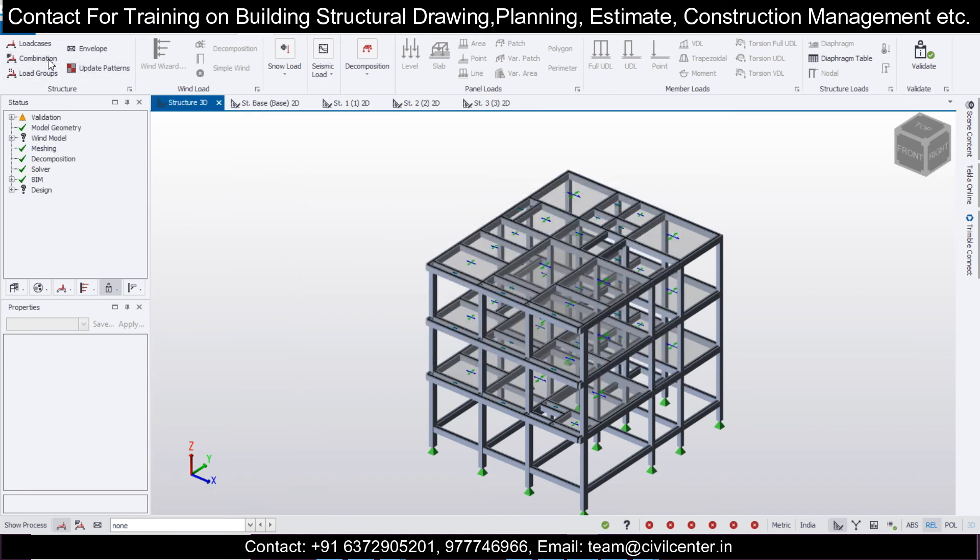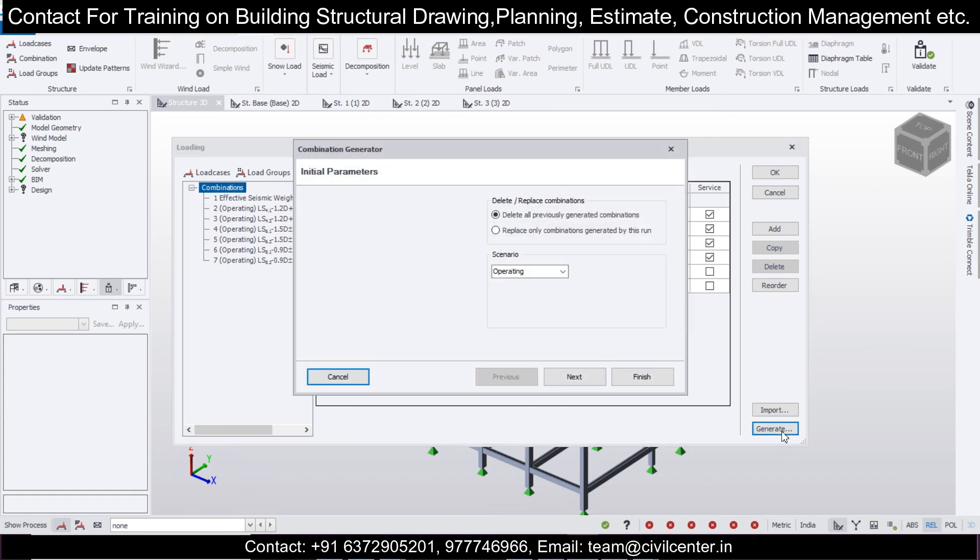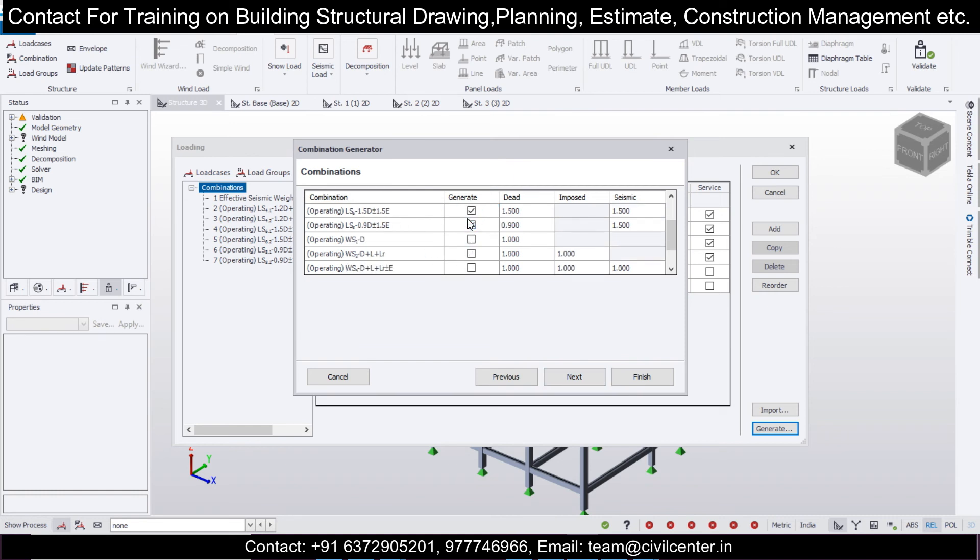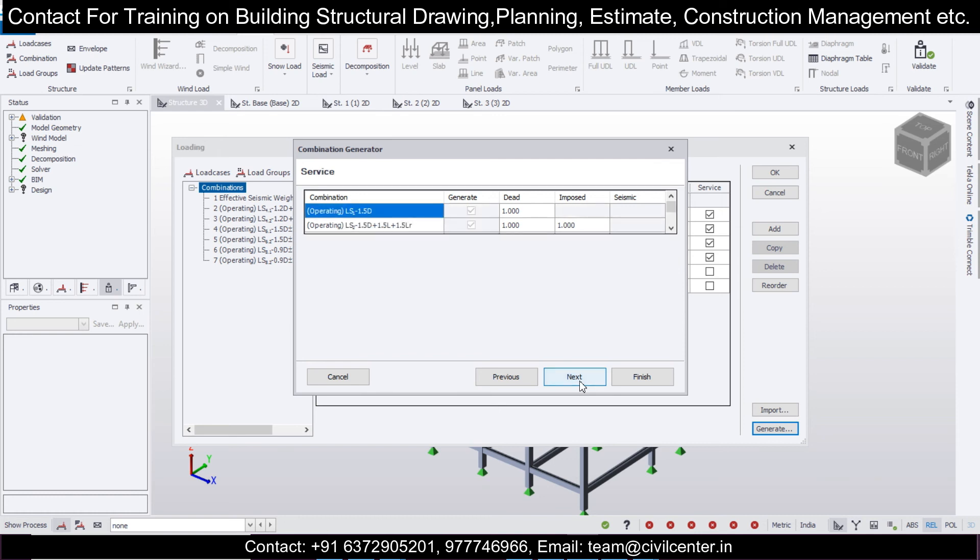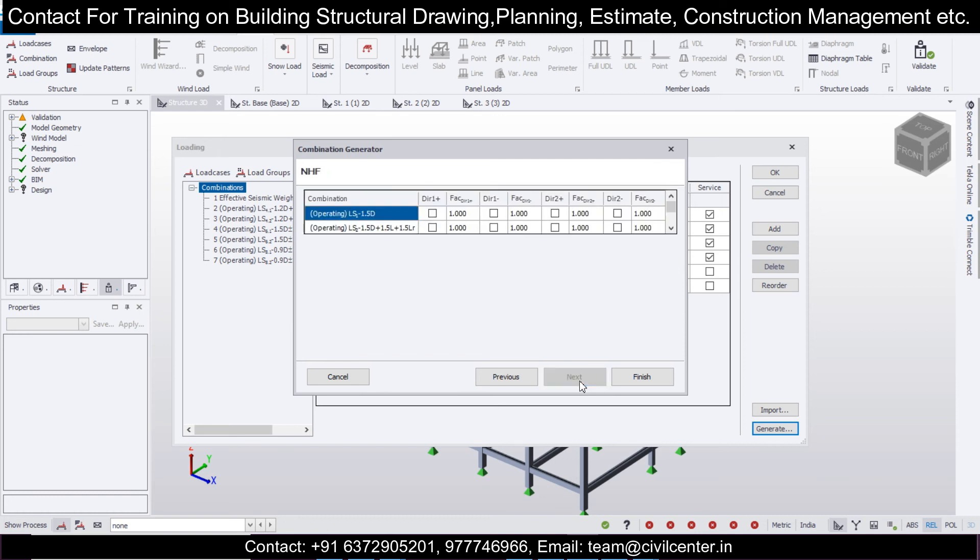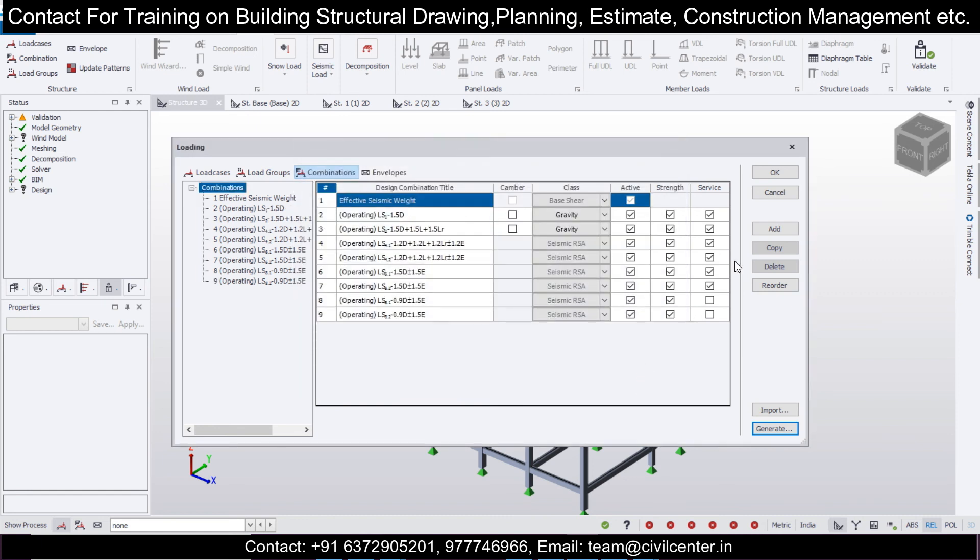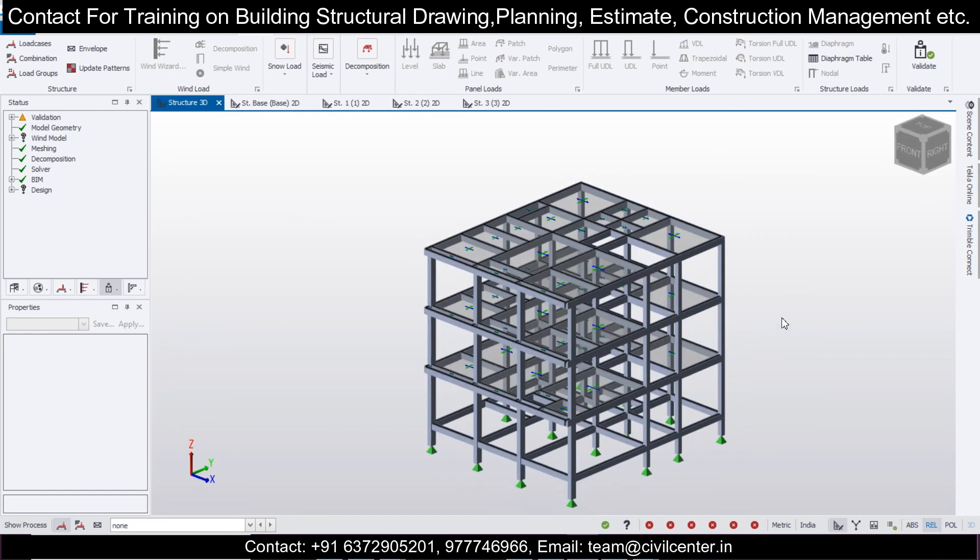After that, we'll generate some load combinations as per our IS code. Click on generate, then next. Select all the limit state combinations, then click on next. We don't want any notional horizontal force, so click on finish and OK. Your seismic loads have been applied successfully.